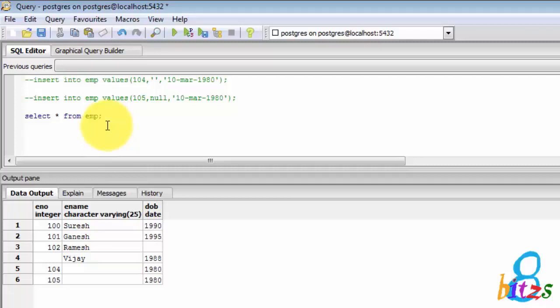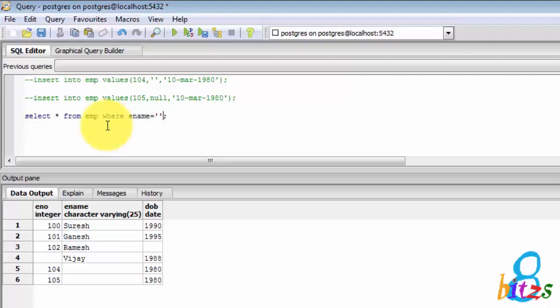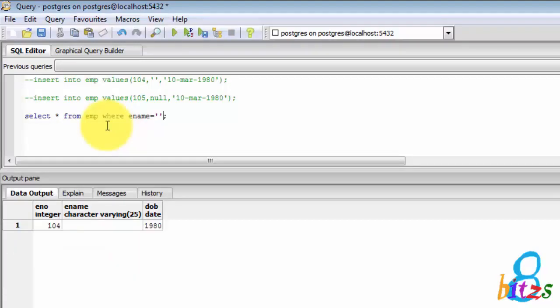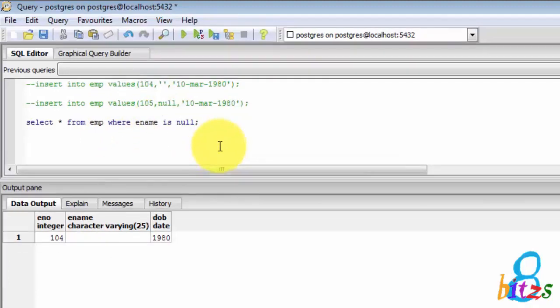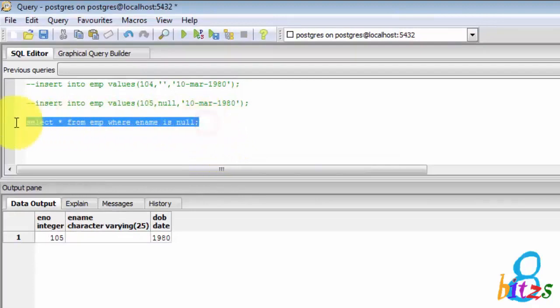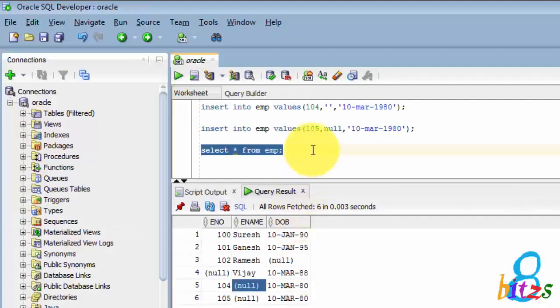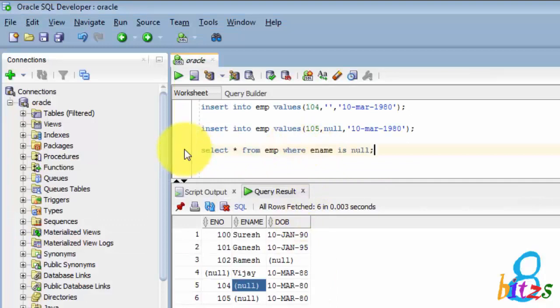While looking at the data you will not identify, but let's give a condition. So SELECT * FROM EMP WHERE ENAME = single quote. Now you will get only one record. It is correct because we have inserted with the single quote. Now if I am giving the condition IS NULL then you will get another record. That is also right. So here whatever you have inserted based on that it will work.